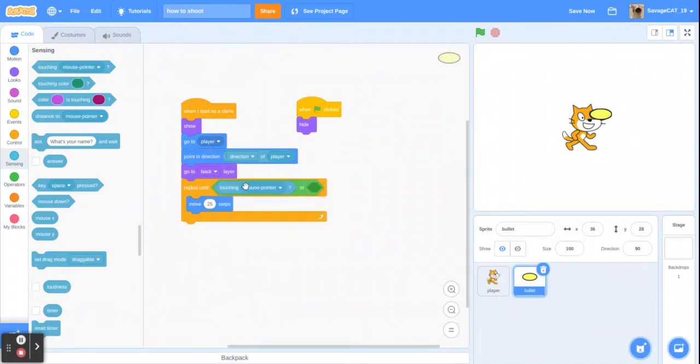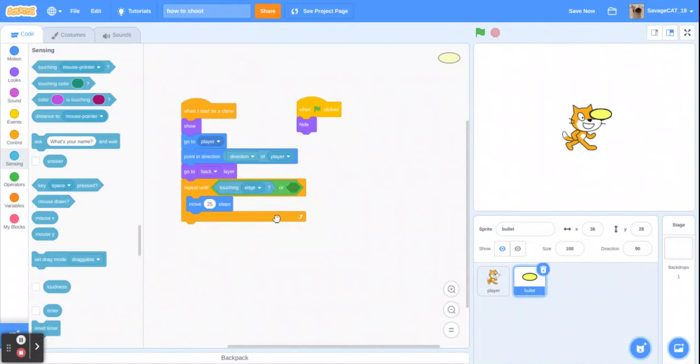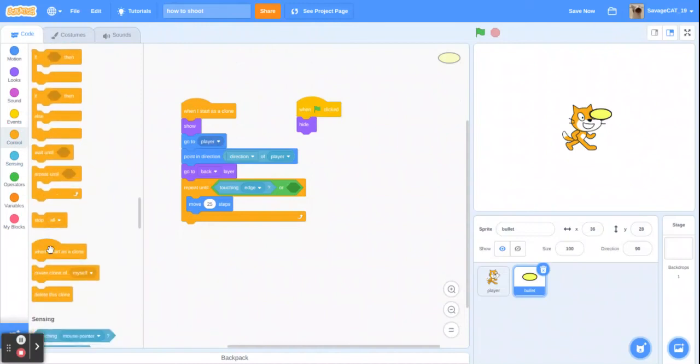Reason I used it, or you can get like a different player or enemy, or touching enemy and then like the enemy could hide when the bullet touches it. Right now we're just using edge, so then once it's done all that, just delete this clone.